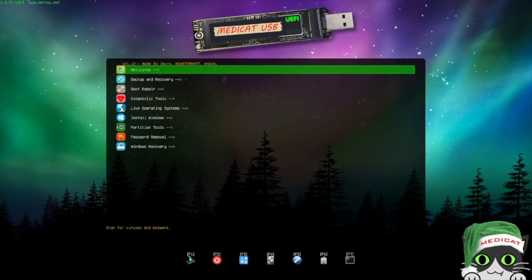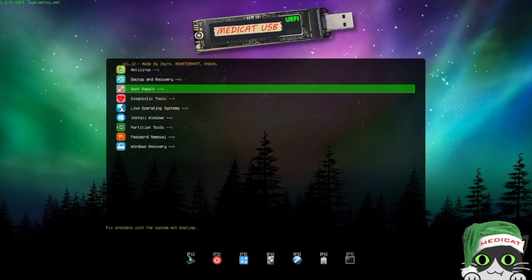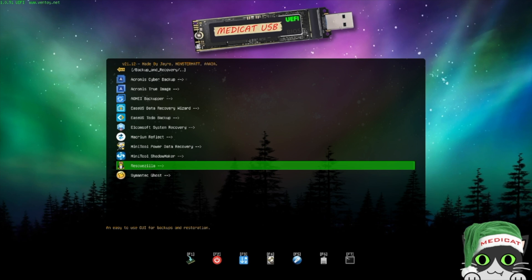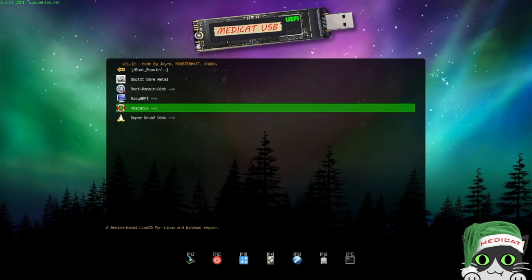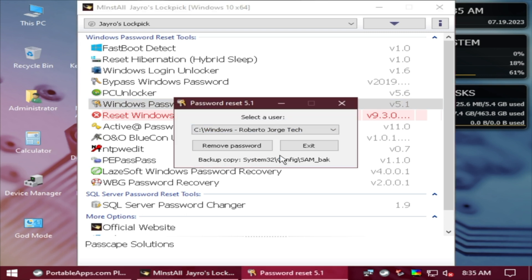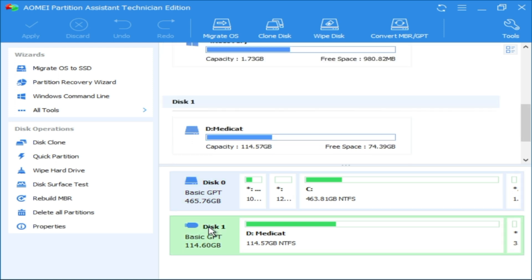It has tools like antivirus, backup, recovery, startup repairs, diagnostics, live operating systems, partition tools, password removal for Windows, and Windows recovery options. The best part is that it will work without needing the operating system, which makes things a lot faster and easier. I'm going to share some examples and then show you how to create this USB pen drive, which is quite easy.